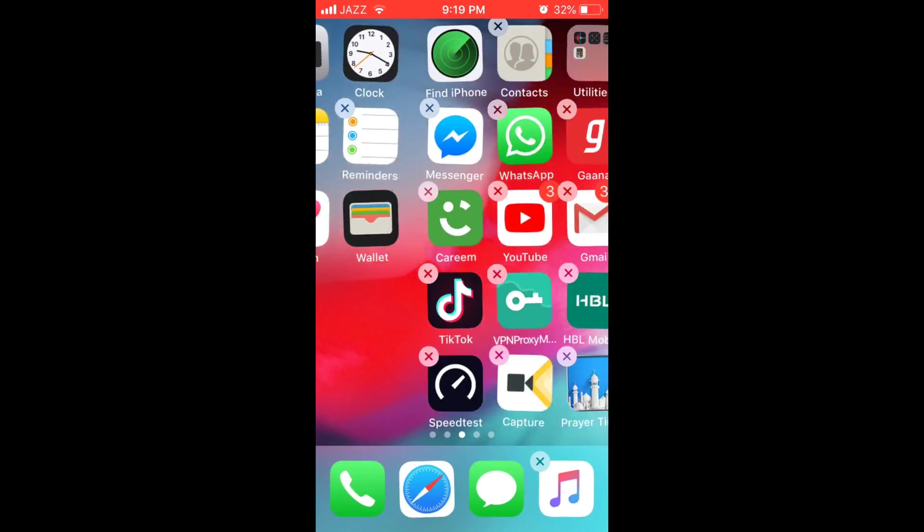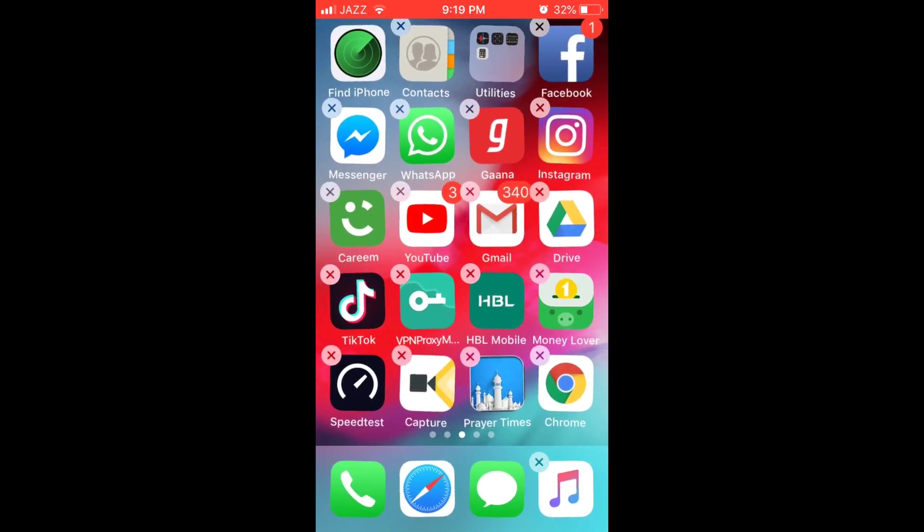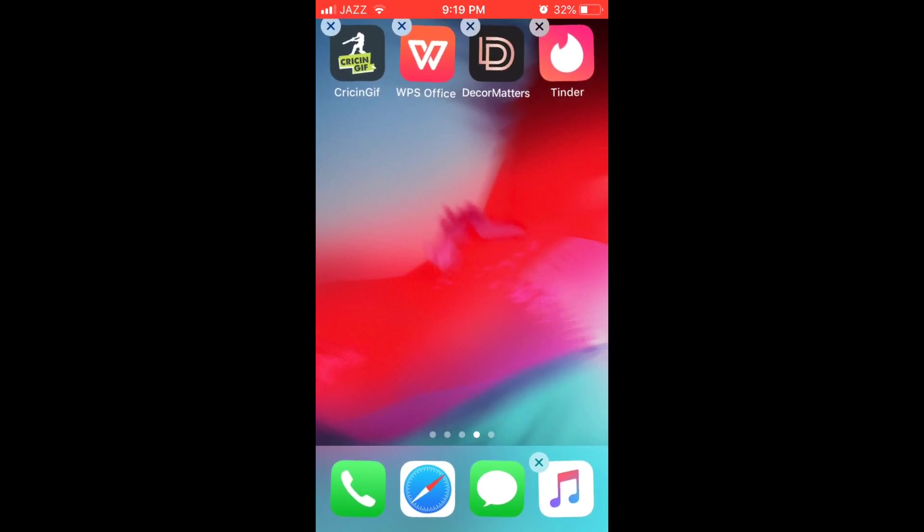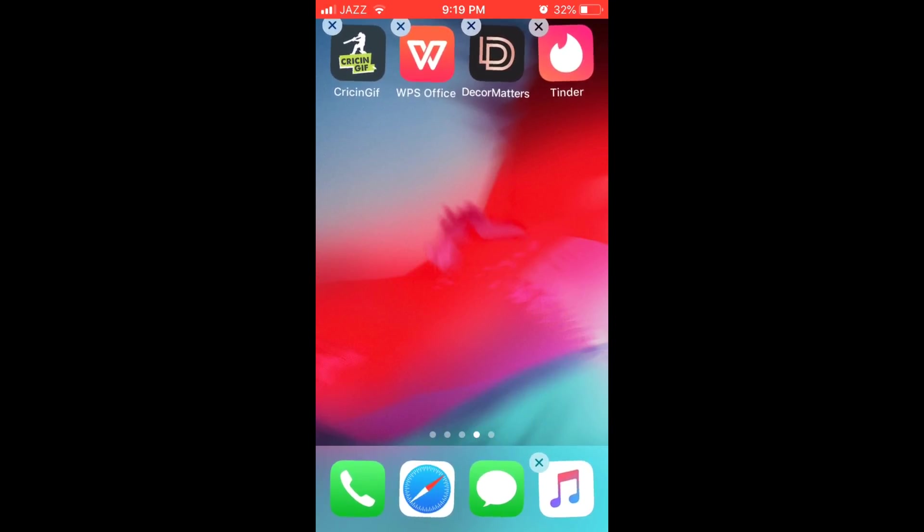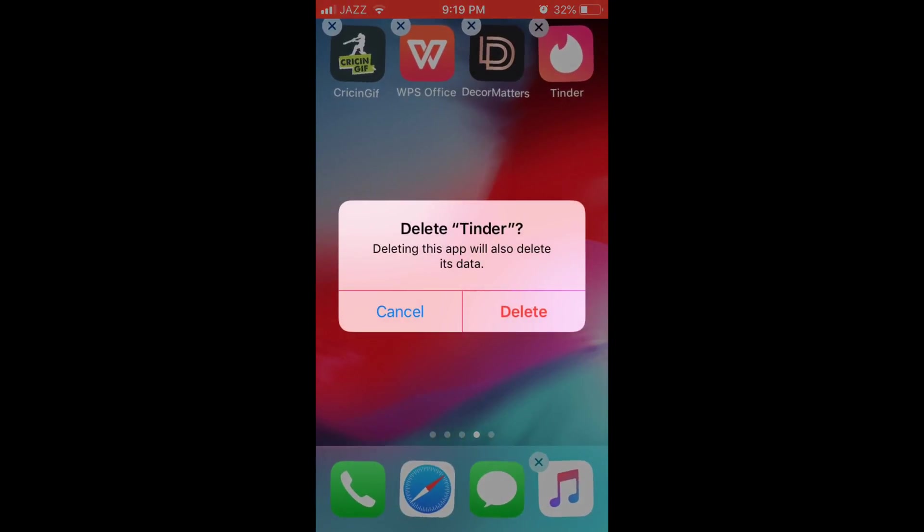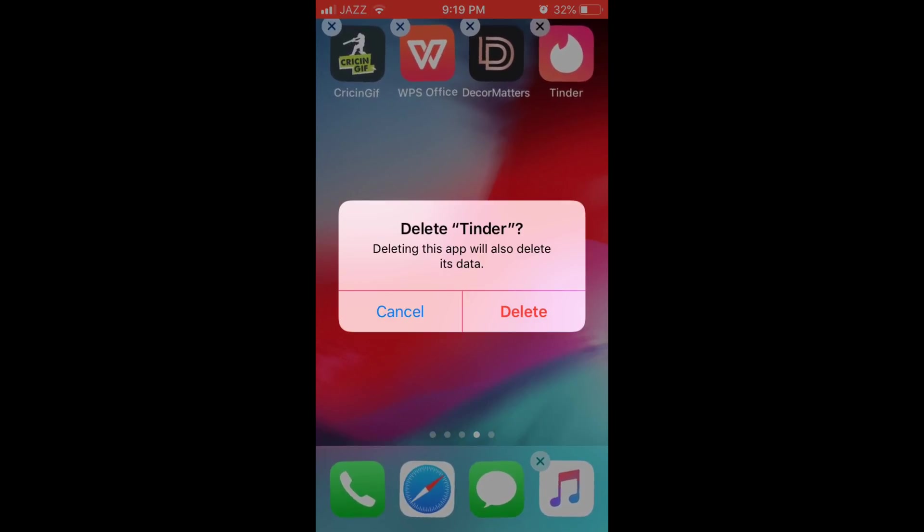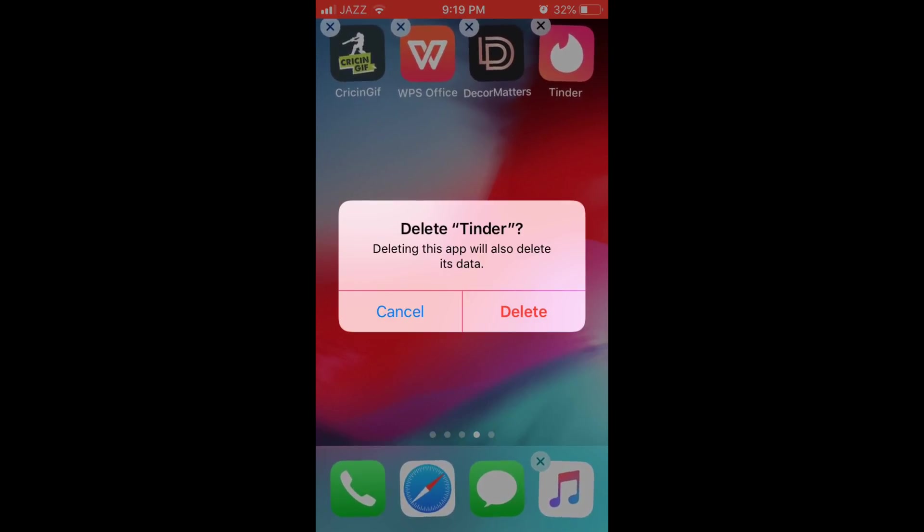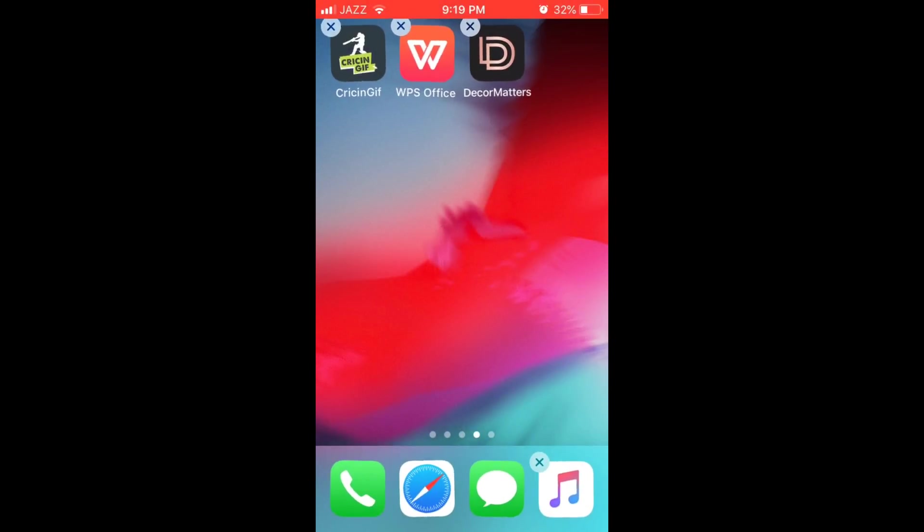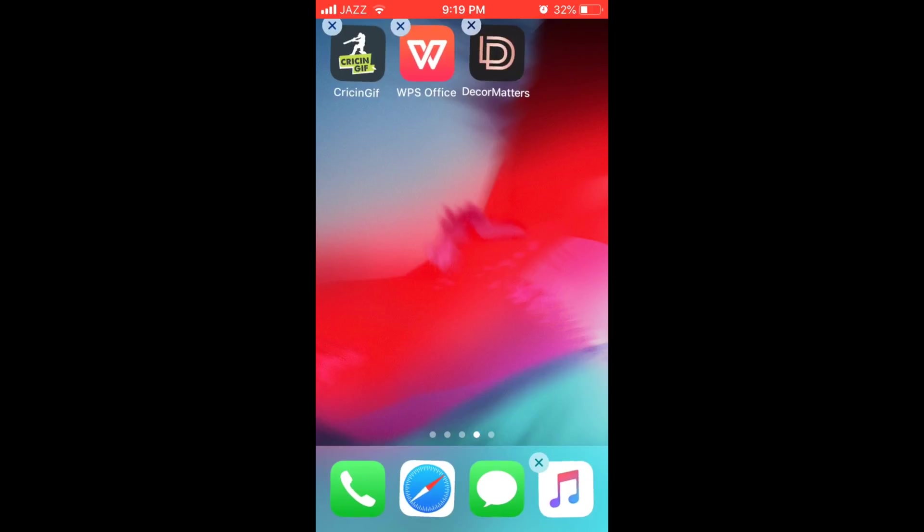Whatever app you want to uninstall just go and tap on cross. This cross. Once you tap on cross it says delete this app will also delete its data, so just go and tap on delete. Once you tap on delete it will automatically be deleted.